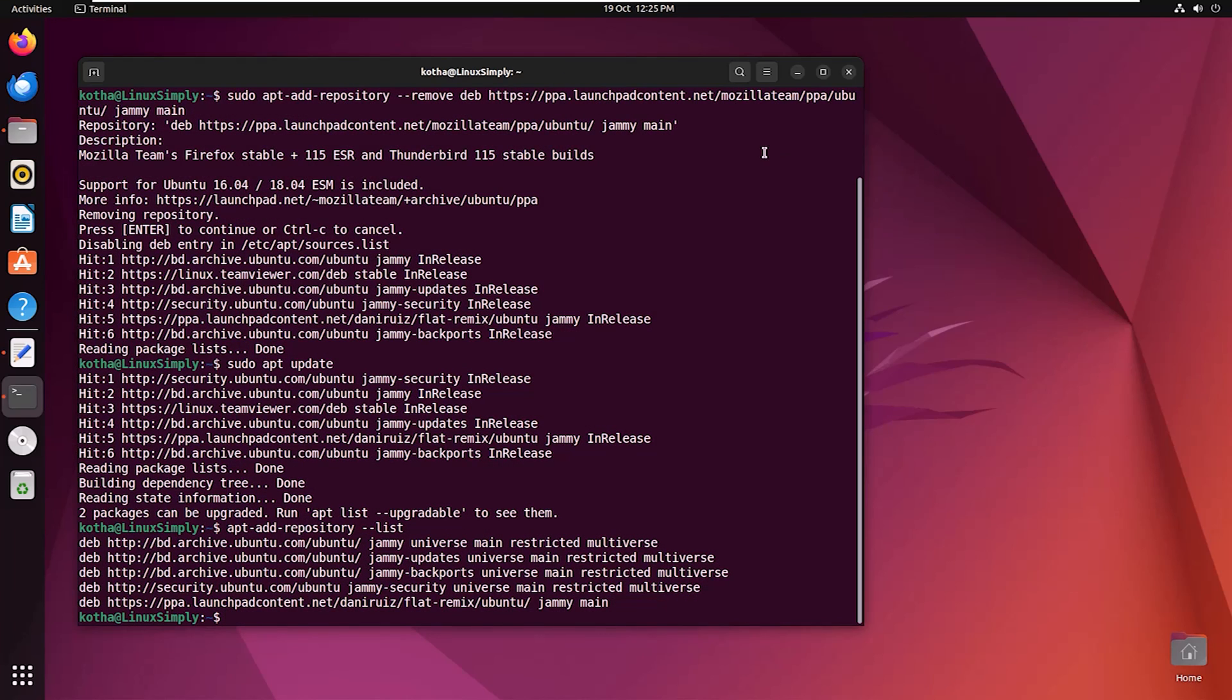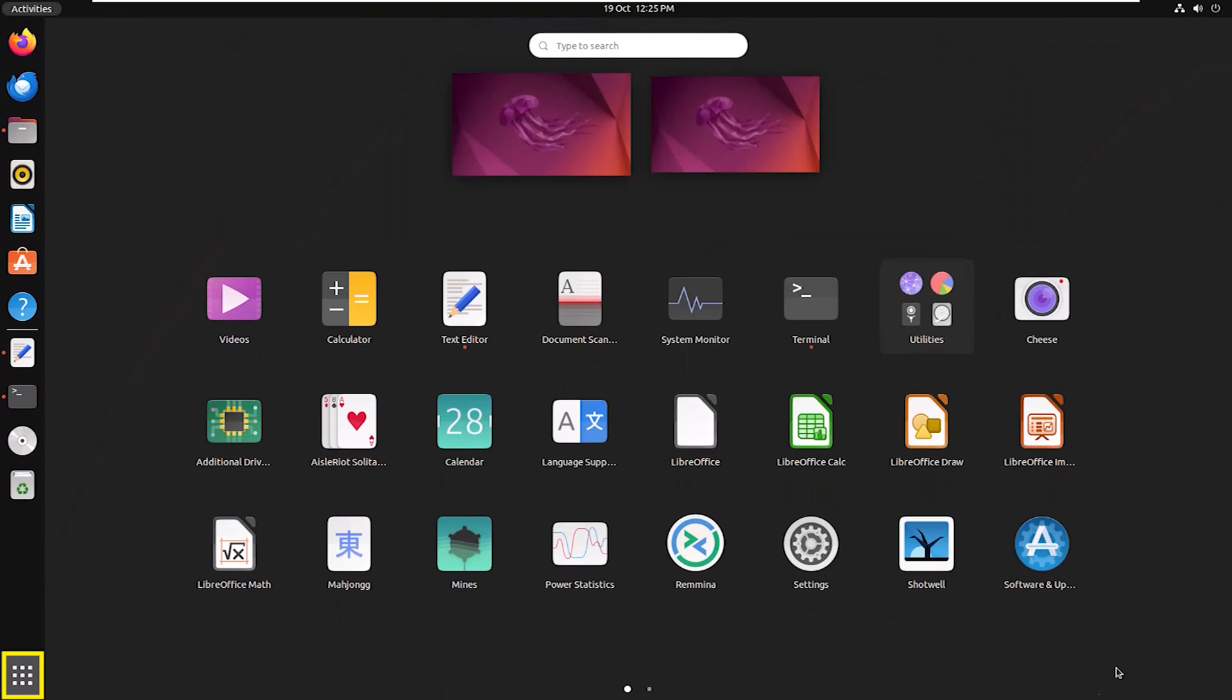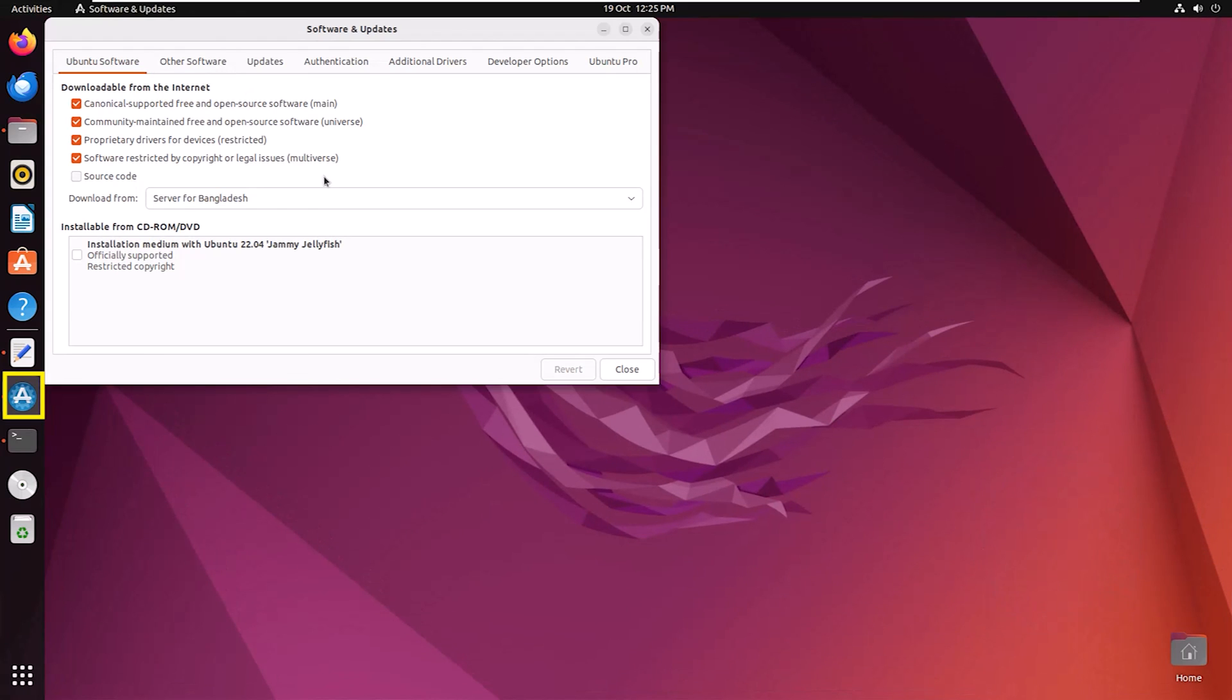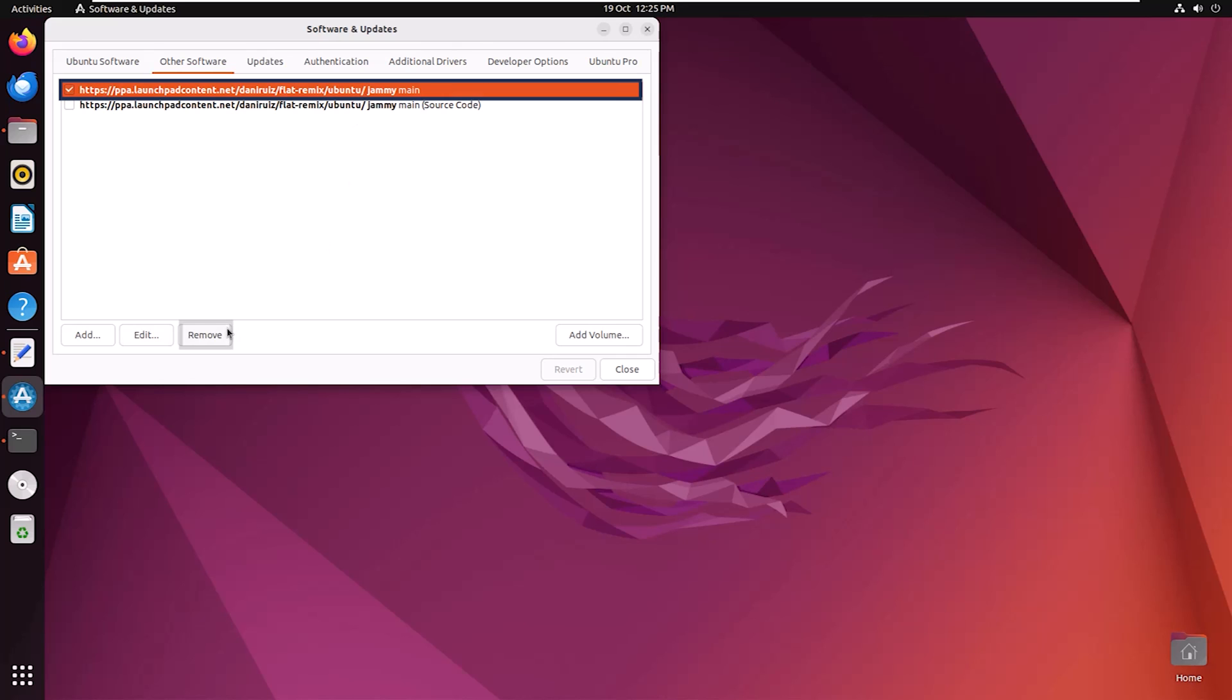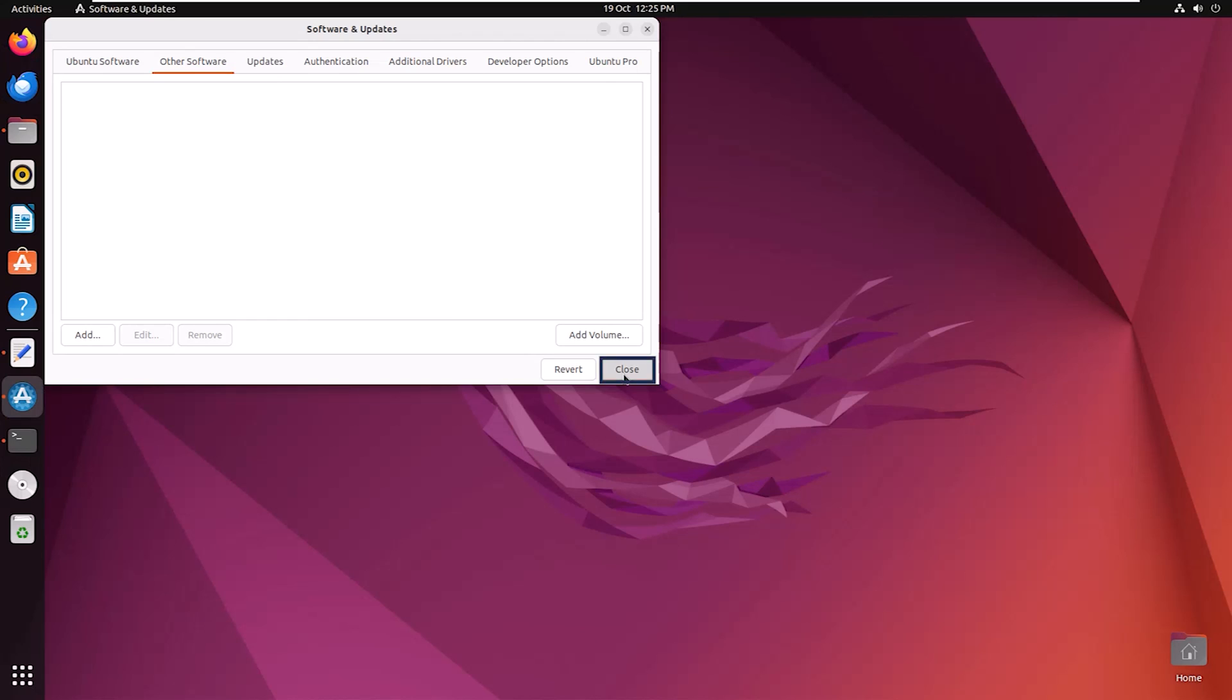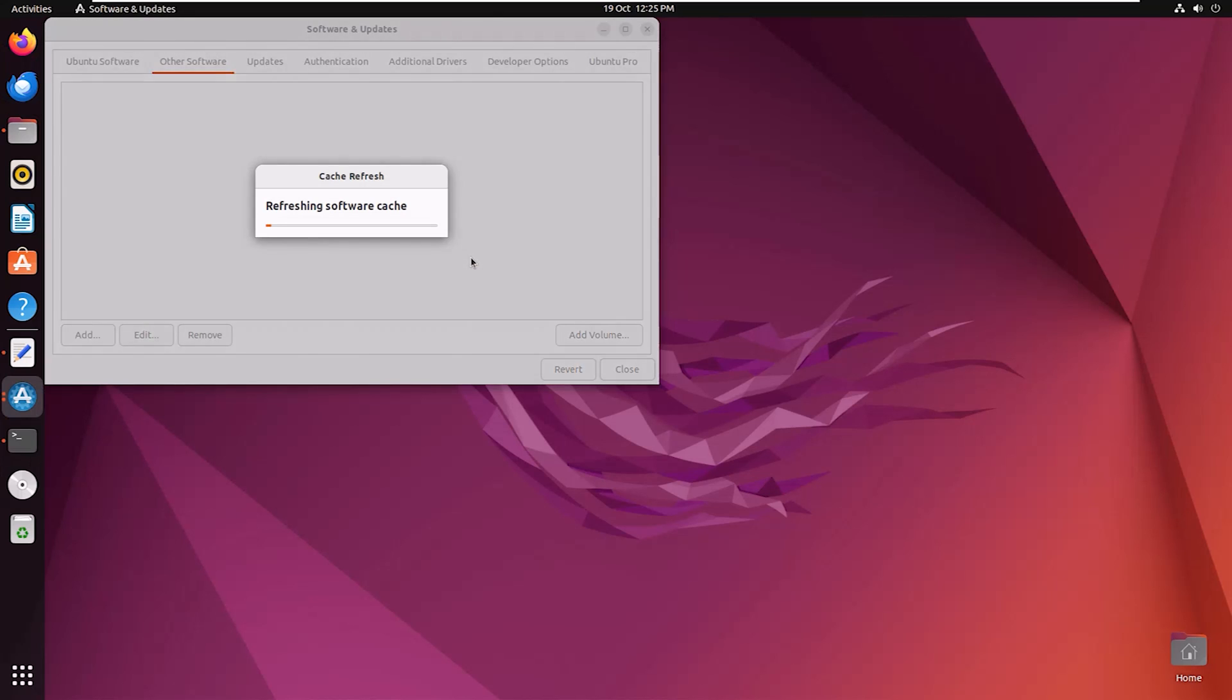Now to remove a repository using GUI, again open Software and Updates and then click on Other Software. Now select the Flat Remix repository and then click on Remove, provide your password, click on Close and Reload.